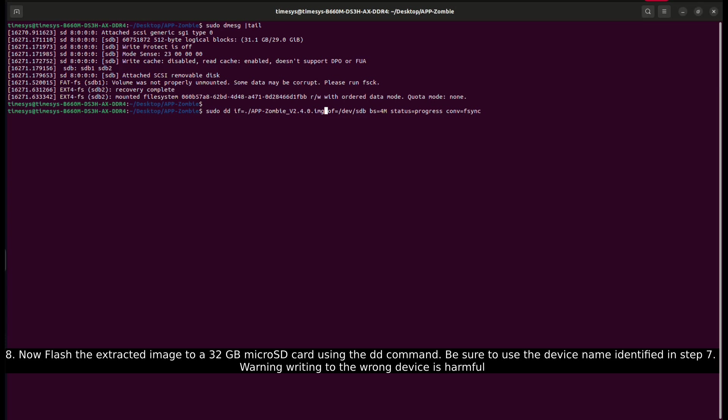Now flash the extracted image to a 32 GB micro SD card using the dd command. Be sure to use the device name identified in step 7. Warning: writing to the wrong device is harmful.